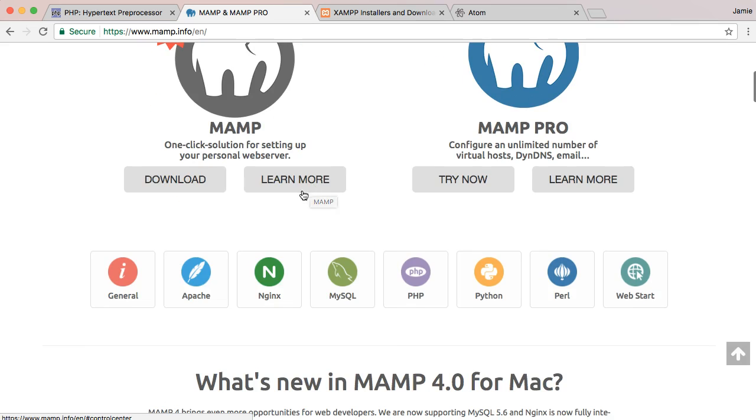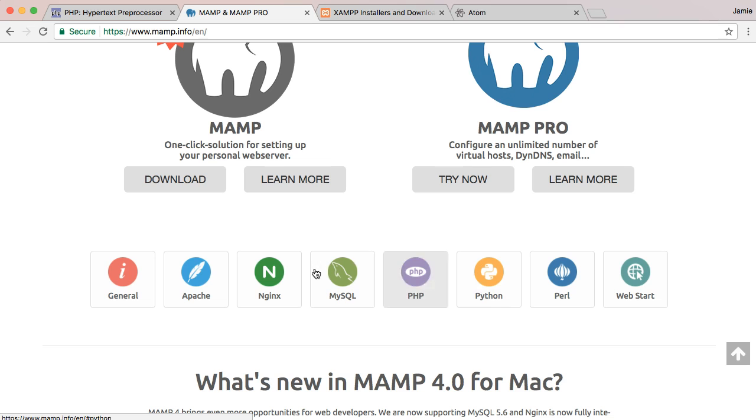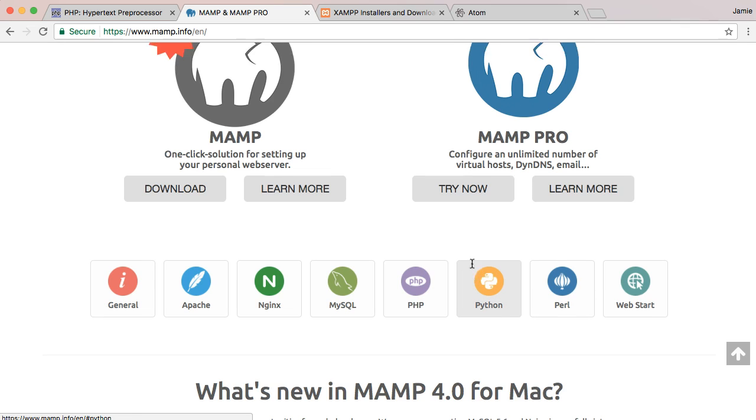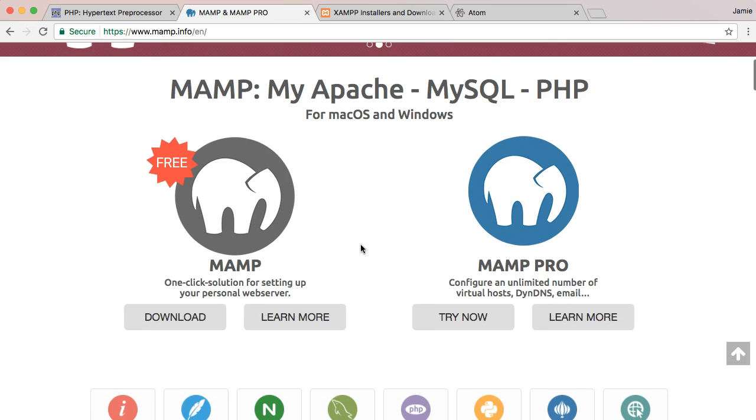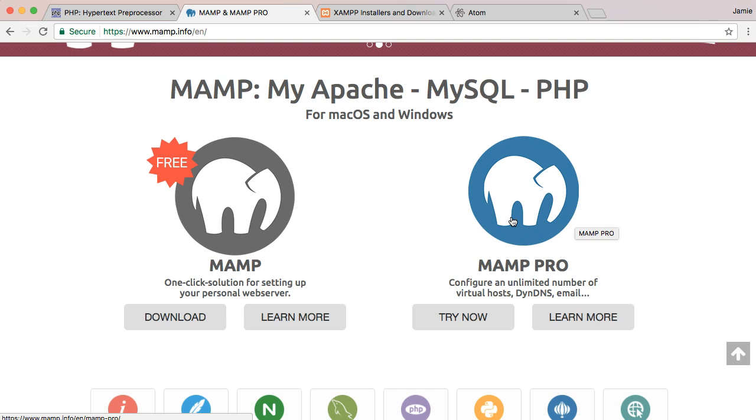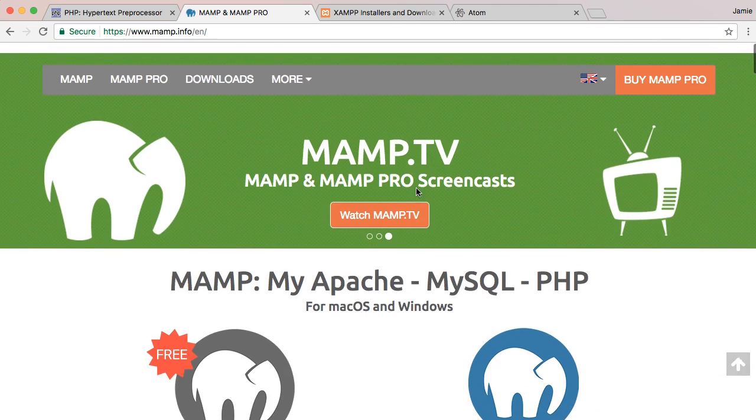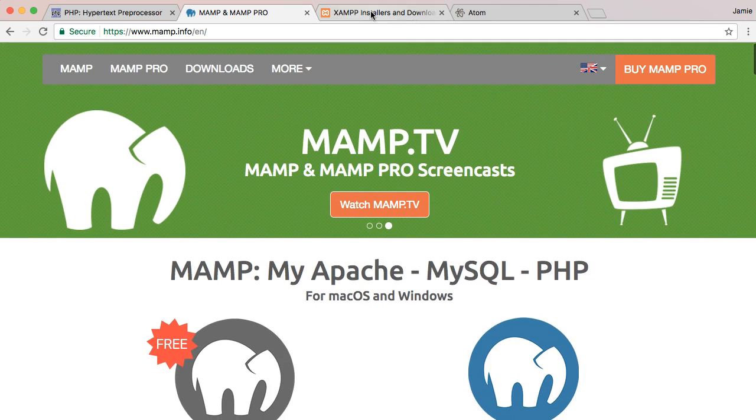And these offer things like Apache, which is the server, MySQL, which is the database. And you can also use, in addition to PHP, Python, Perl, and a couple of other things as well. So MAMP is what I'm going to be using in these videos. I'm using the free version. I don't think for these or for many applications, we're going to need to download the MAMP Pro version unless you're getting a little bit more heavily into PHP and serious web development.